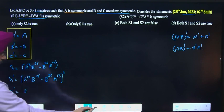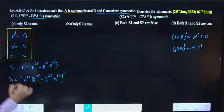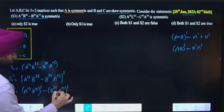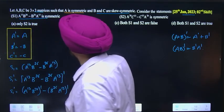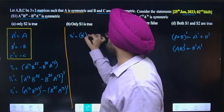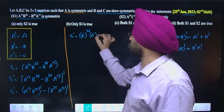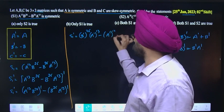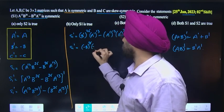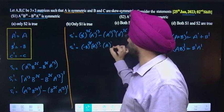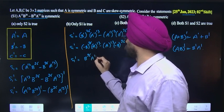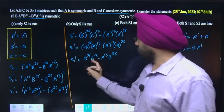S1 transpose apply karo: (A^13 B^26)^T - (B^26 A^13)^T. In case of multiplication, order reverses: first term becomes (B^T)^26 (A^T)^13, second term becomes (A^T)^13 (B^T)^26. Now putting values: B^T = -B and A^T = A, so we get (-B)^26 A^13 - A^13 (-B)^26.